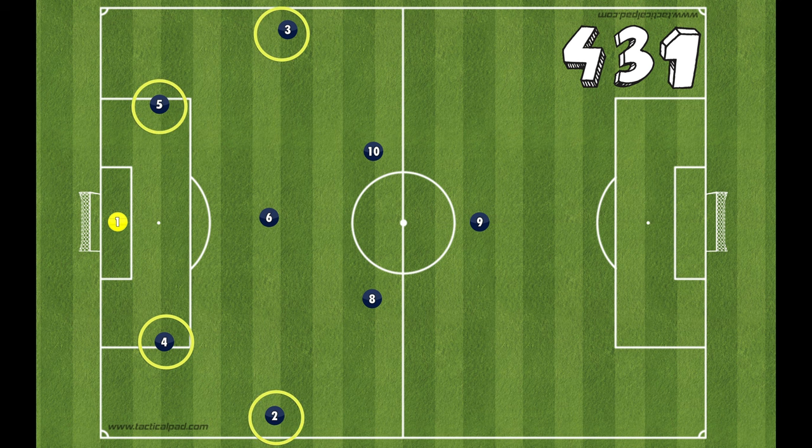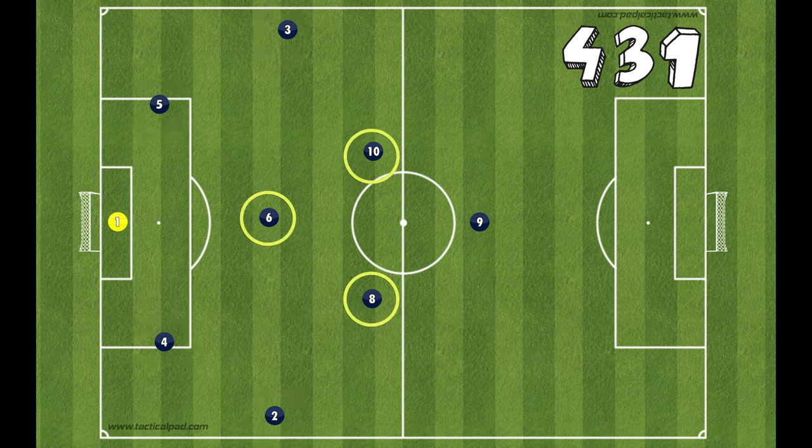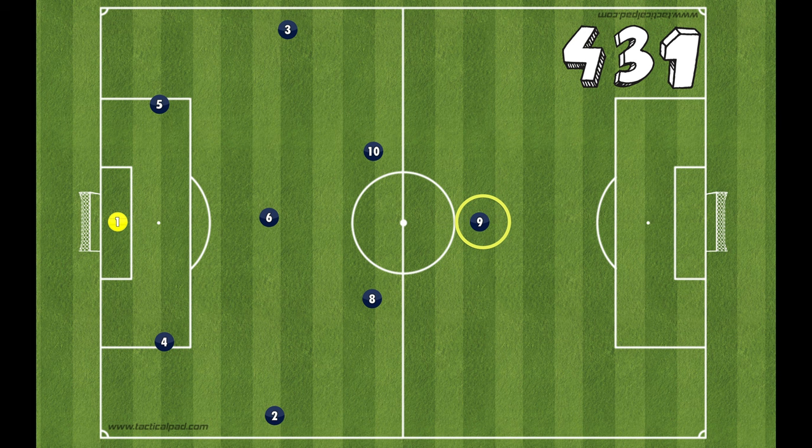My preferred formation at 9v9 is the 4-3-1, which consists of a four-person back line with three in the middle and a striker up top. So what are the advantages of the 3-2-3, and when would I consider using that formation?